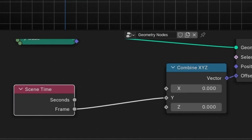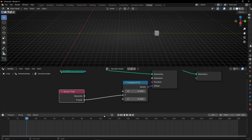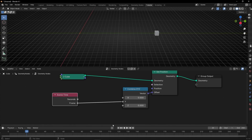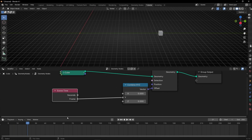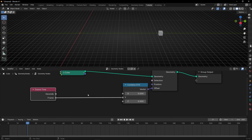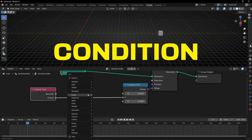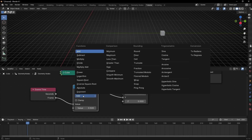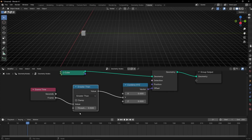Now the real question: how can we delay this animation? I want this animation but delayed by, say, 50 frames, so it starts here. To do this we need to create a conditional. We're going to use a Math node — add it here and select Greater Than. Here we define which frame the animation will start — for example, 50.